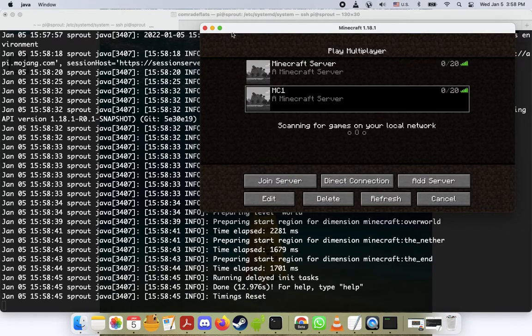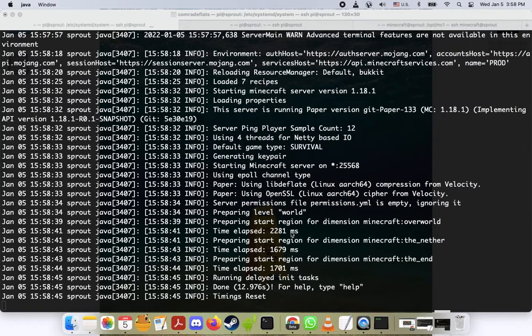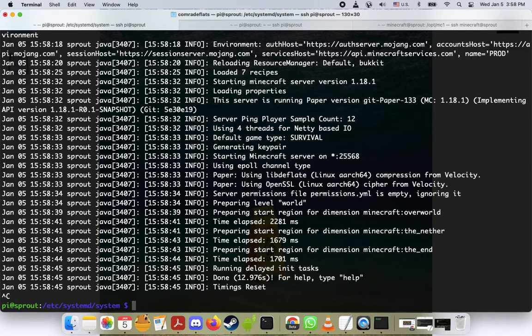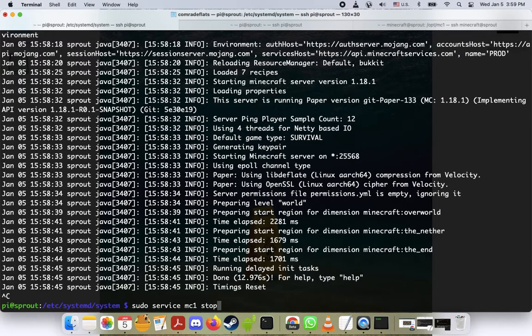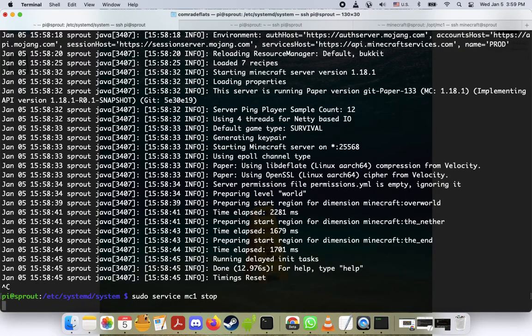So now what I'm going to do is I'm going to do ctrl-c to get out of there. Now it's running in the background, which is really cool. So what I'm going to do now is sudo service mc1 stop. Okay, sudo service mc1 stop. I'll press enter.